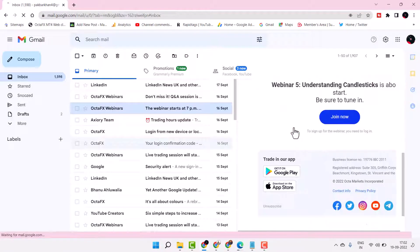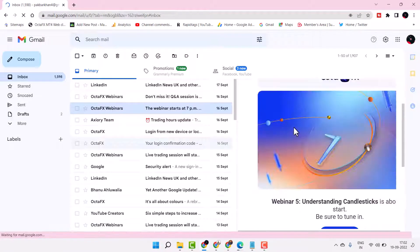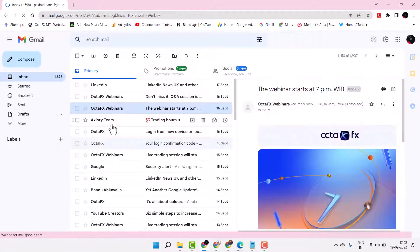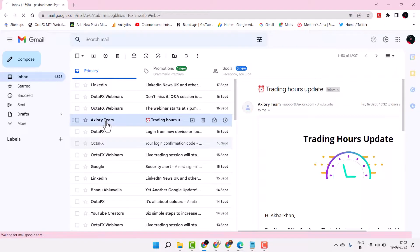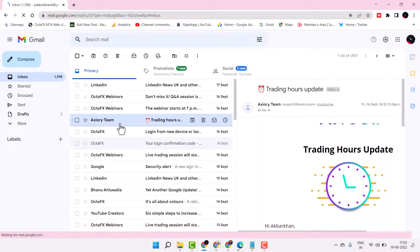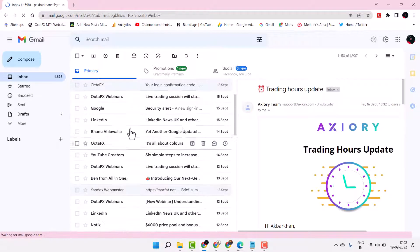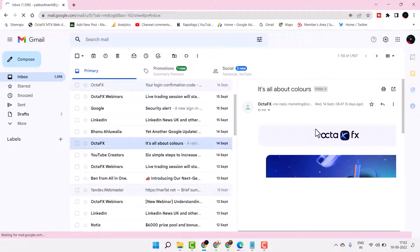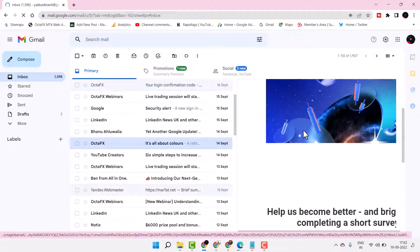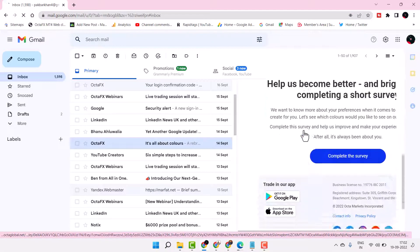You don't need to open your email, just select your mail and you will see the preview for your mail.